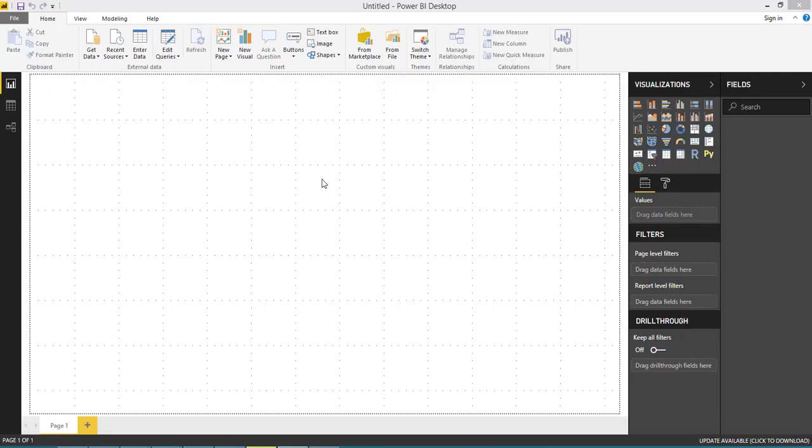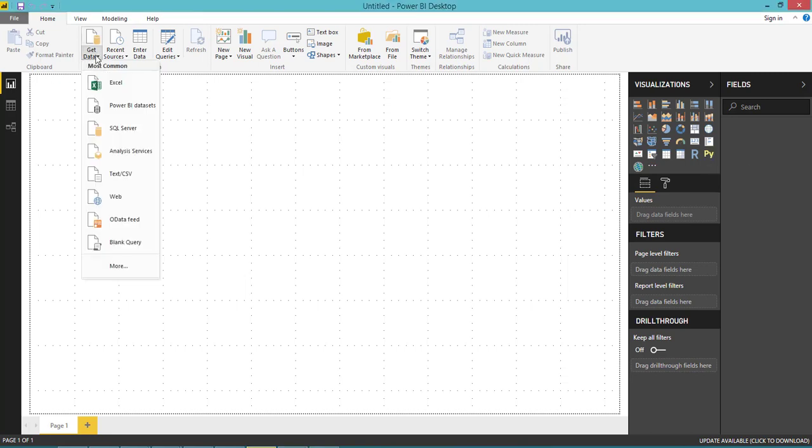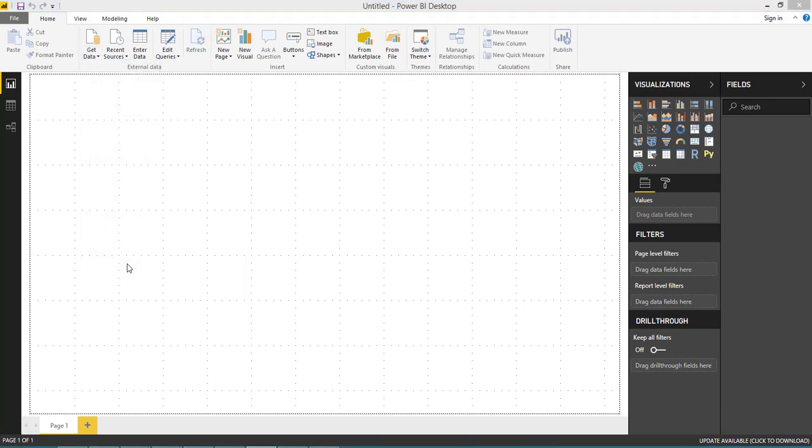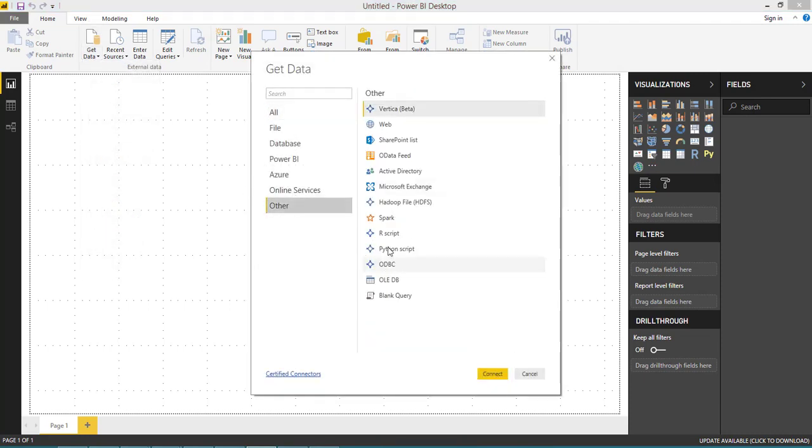Once you have downloaded the latest version, you need to install it. Once installed, you can see the Python visual, and if you go to Get Data, then More, then Others, you can find Python script.